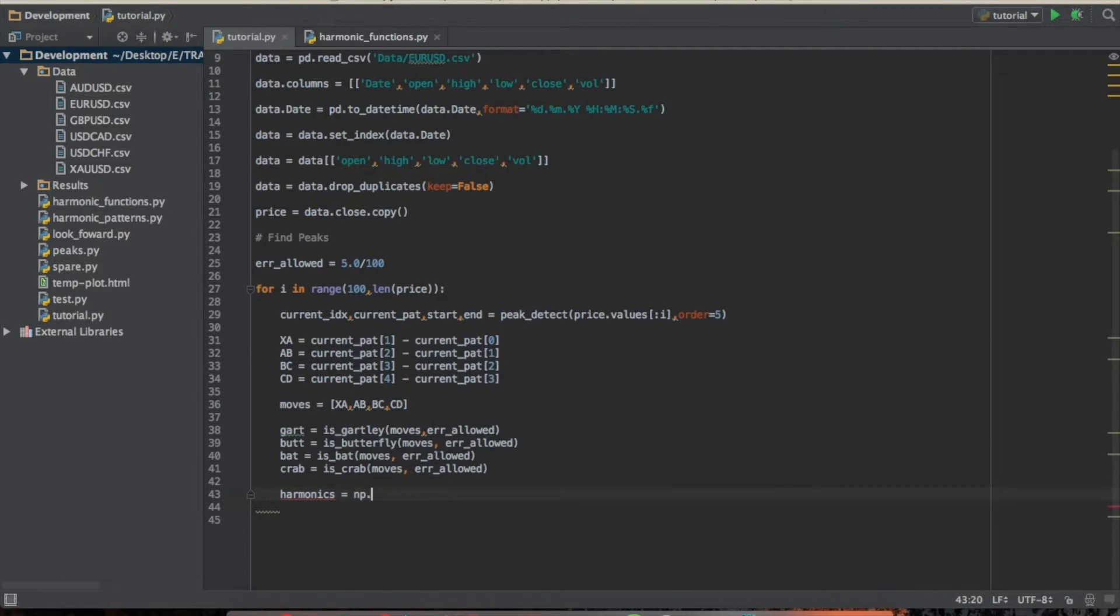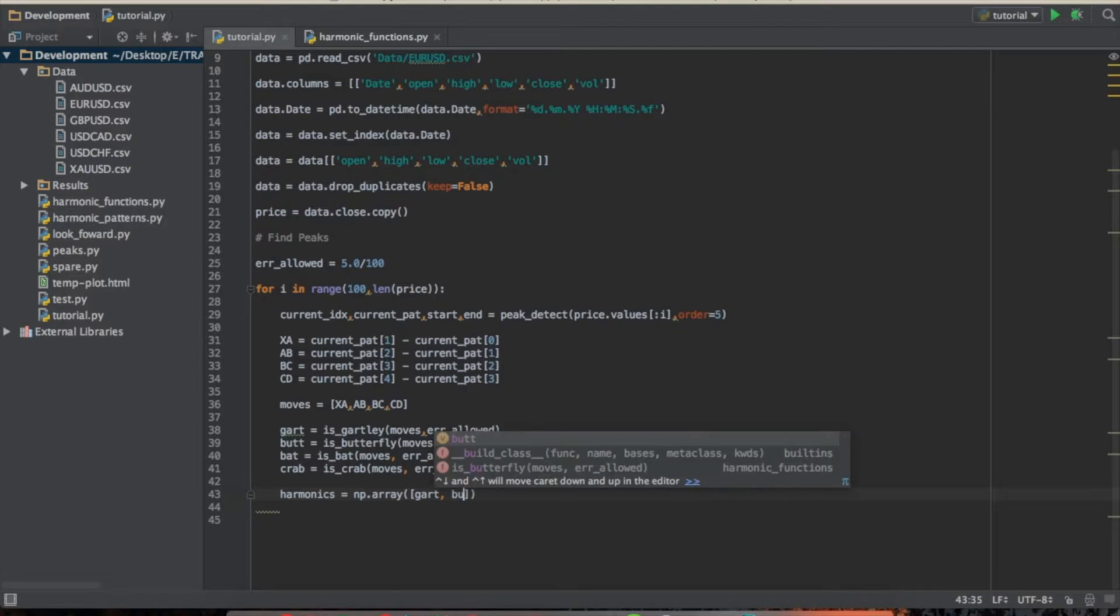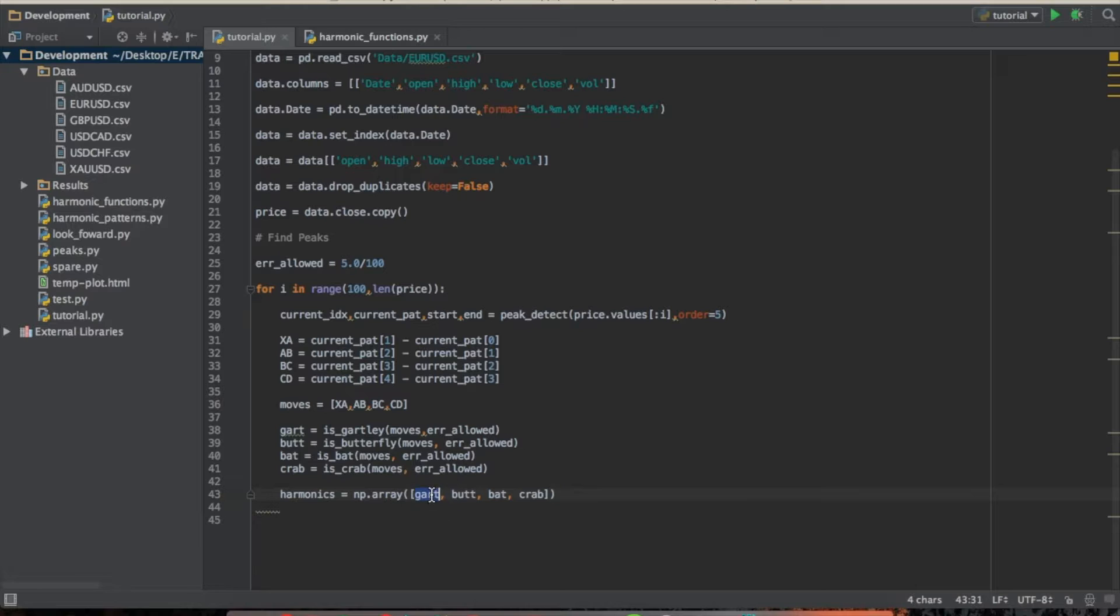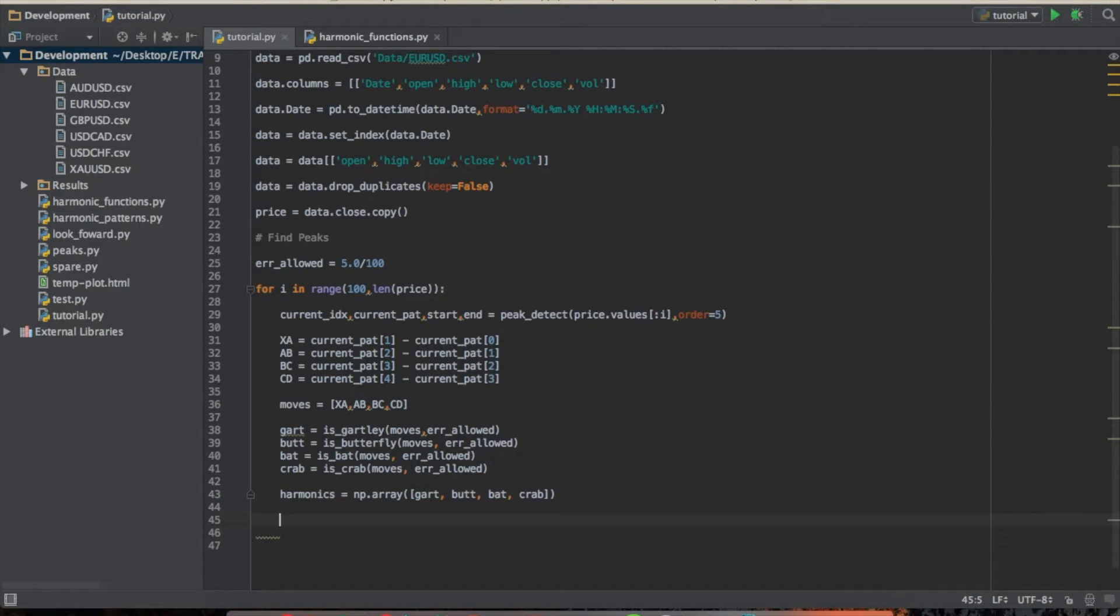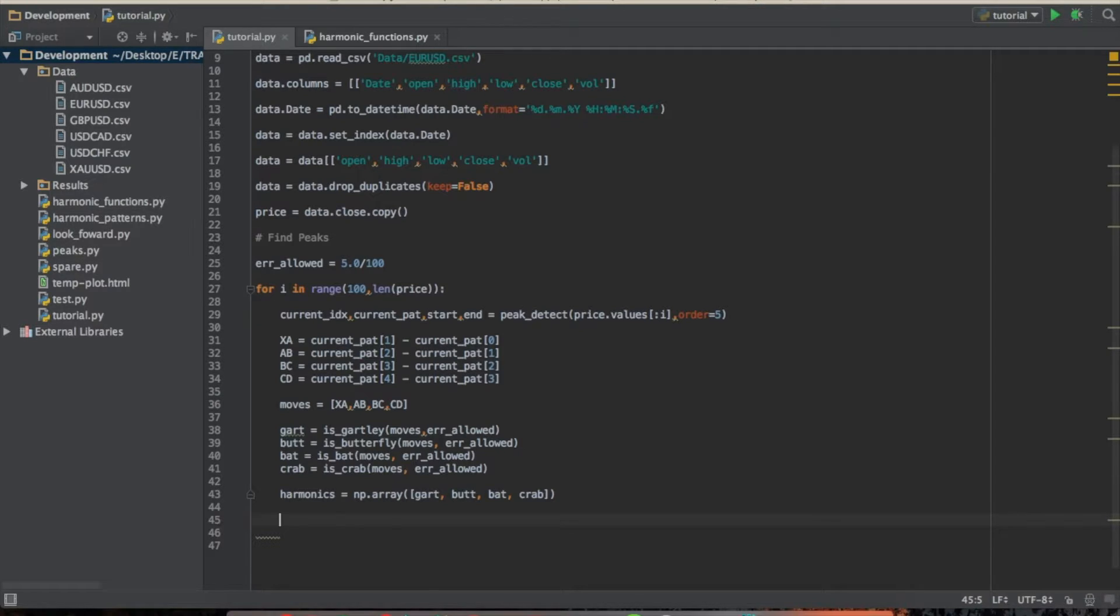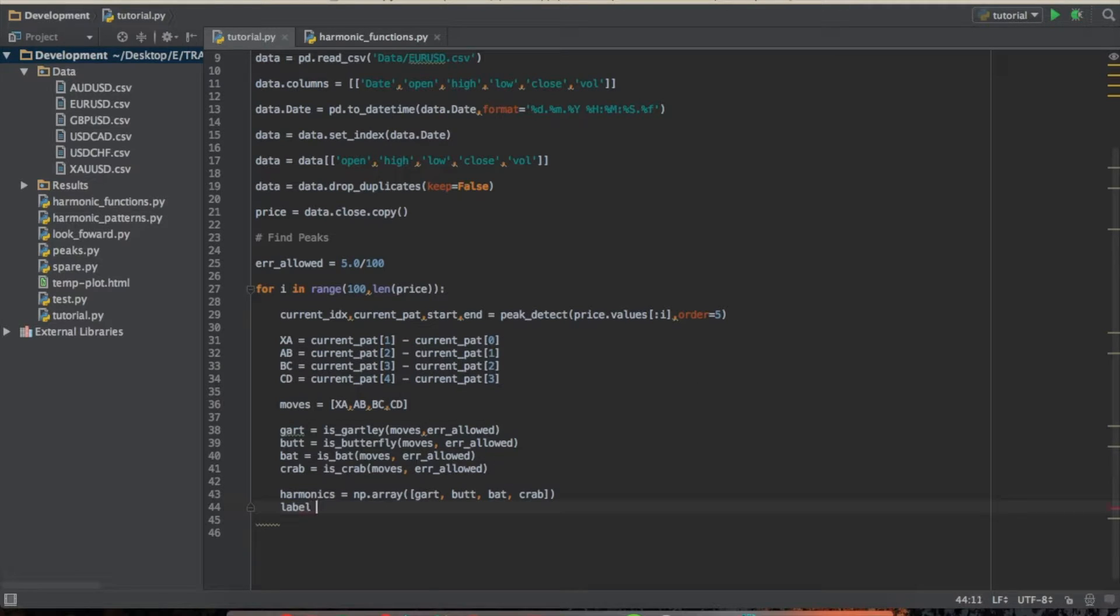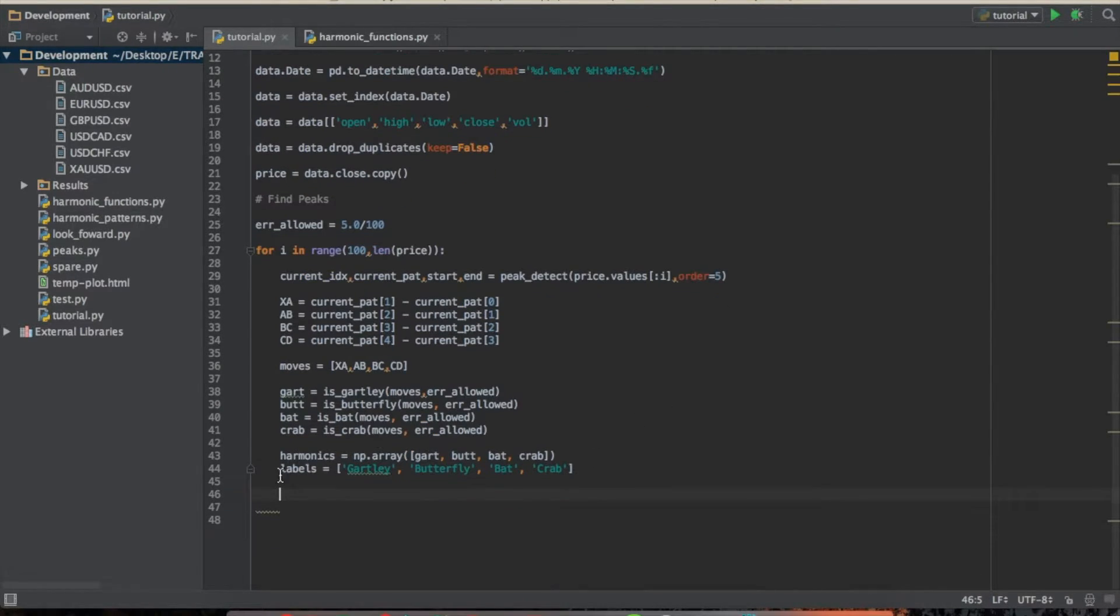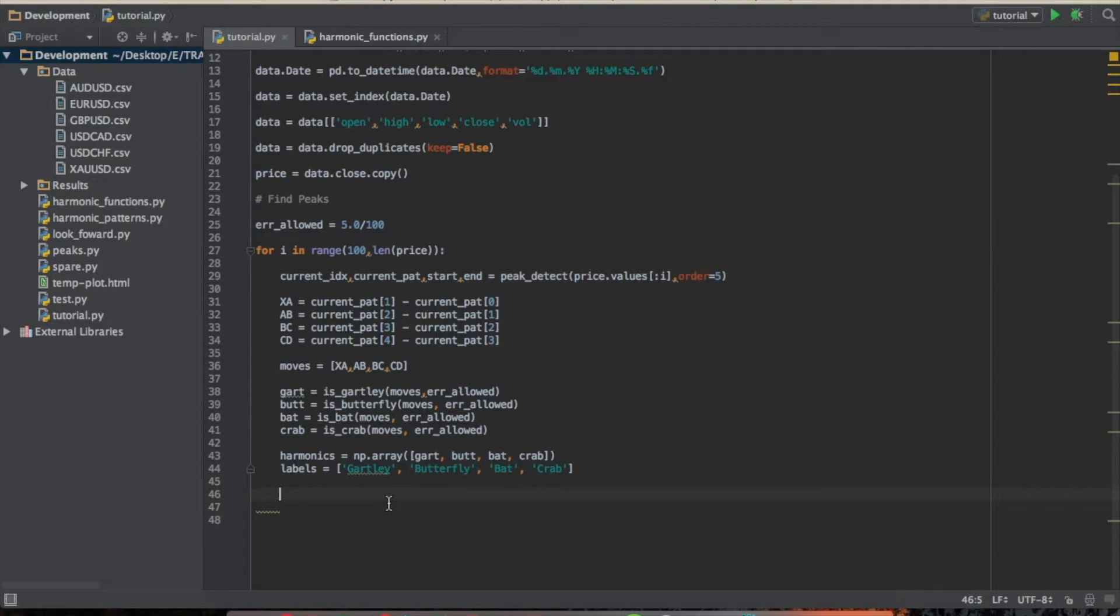And so what we're going to go ahead and start to do is let's create an array called harmonics. So we'll do a numpy array, and let's go ahead and throw all those patterns in there. Gart, butt, bat, crab. And again, this is either going to be a 1, a negative 1, or a numpy.nan. Okay, so now what we're going to do is we're going to look through all of these. Actually, let's construct some labels first. So we'll do labels equal to... Okay, so we're going to use these labels in the plot. Alright, so we just have a list here, and we're going to use them as a title for our plot.